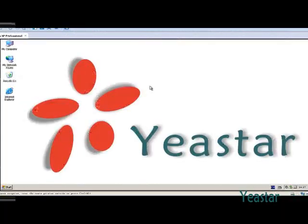The default IP address of NeoGate TG is set at segment 5. If your computer is in a different network segment, we need to change it for a moment.